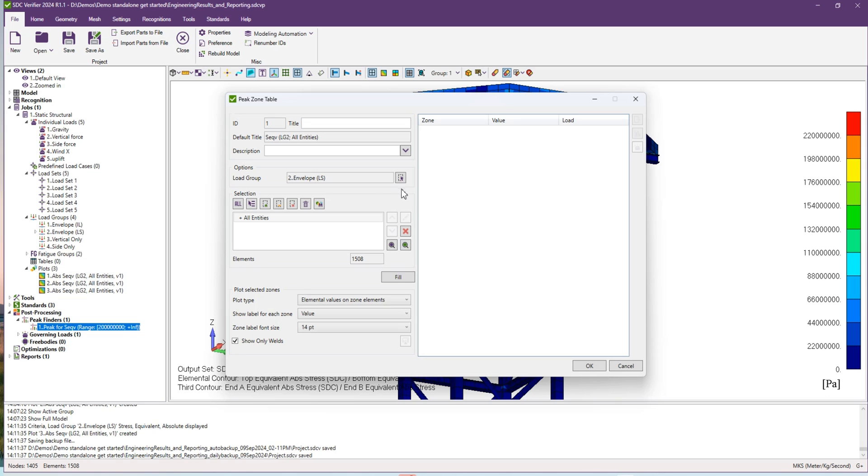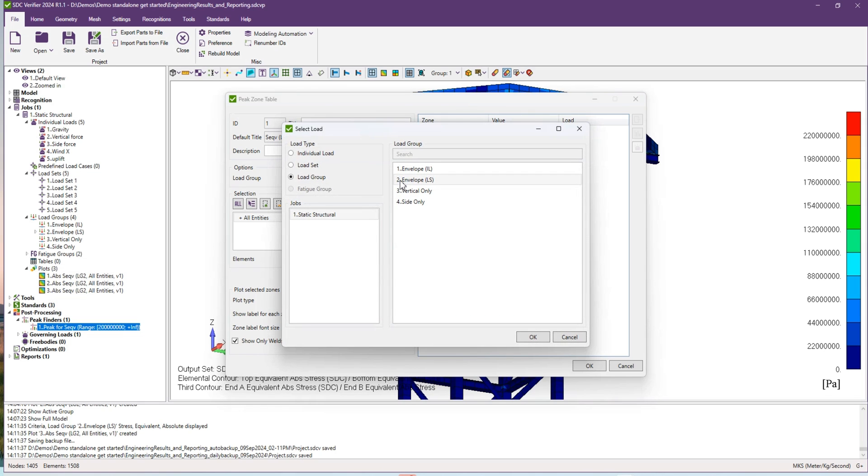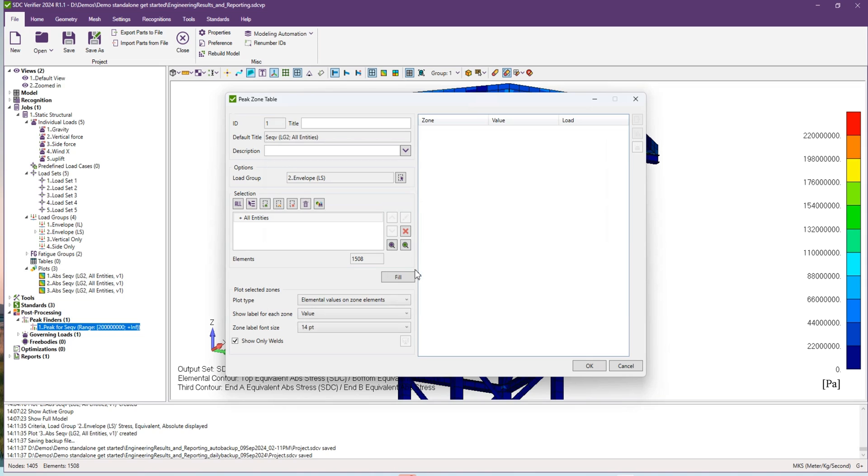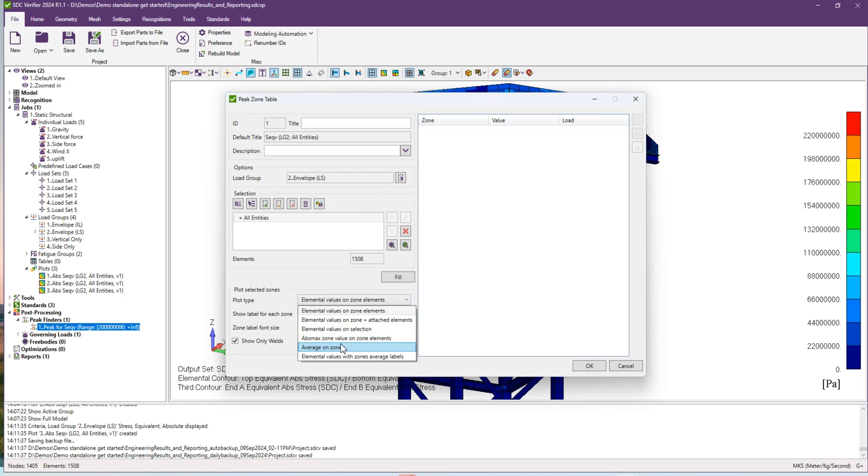Here you can select your loads for which you would like to see the peak zones. I will select our envelope. Here you can select selection of your model.